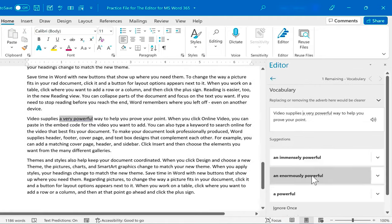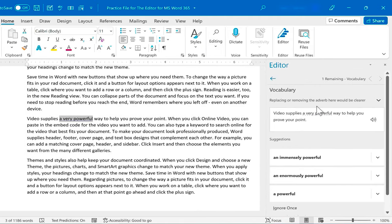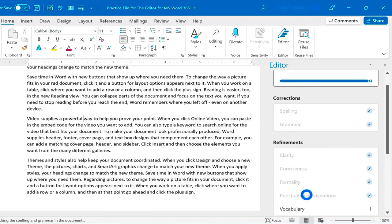I have a vocabulary refinement suggestion. It says replacing or removing the adverb here would be clearer. I agree. So I'll just go with a powerful.